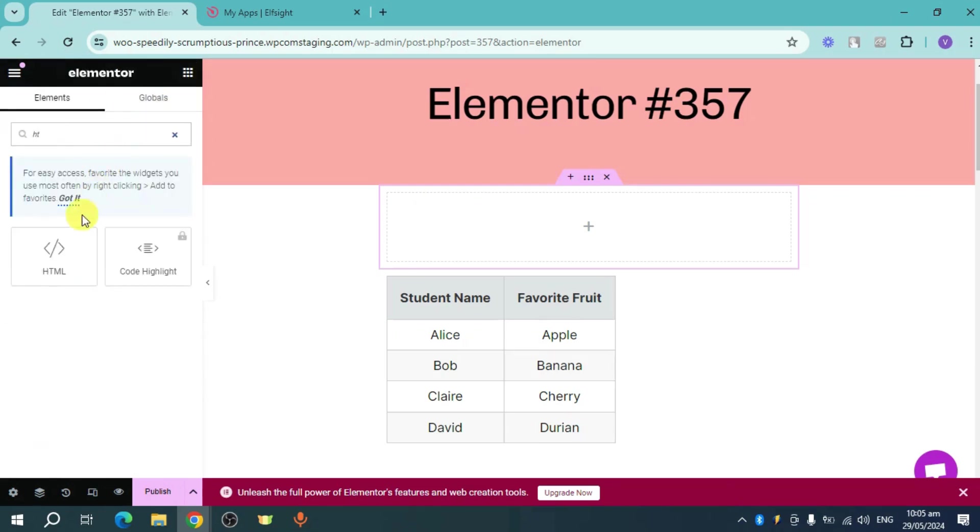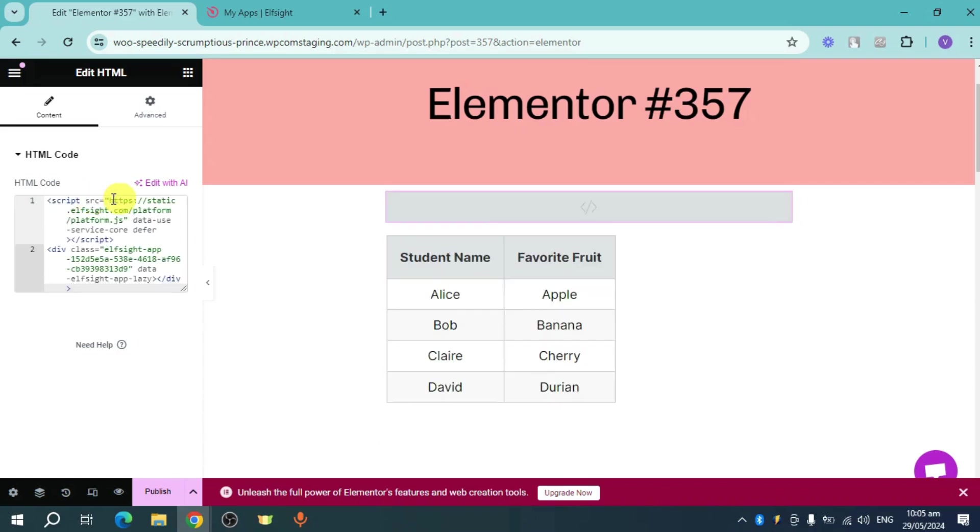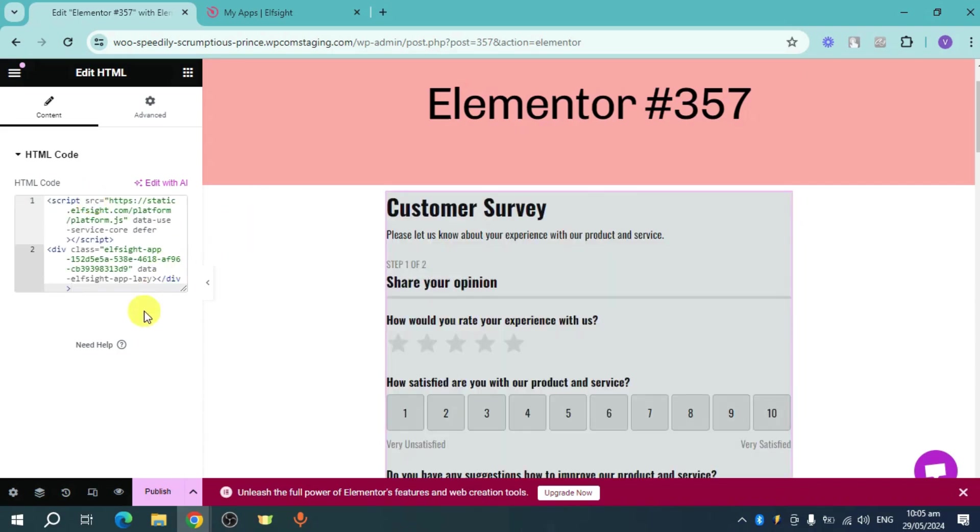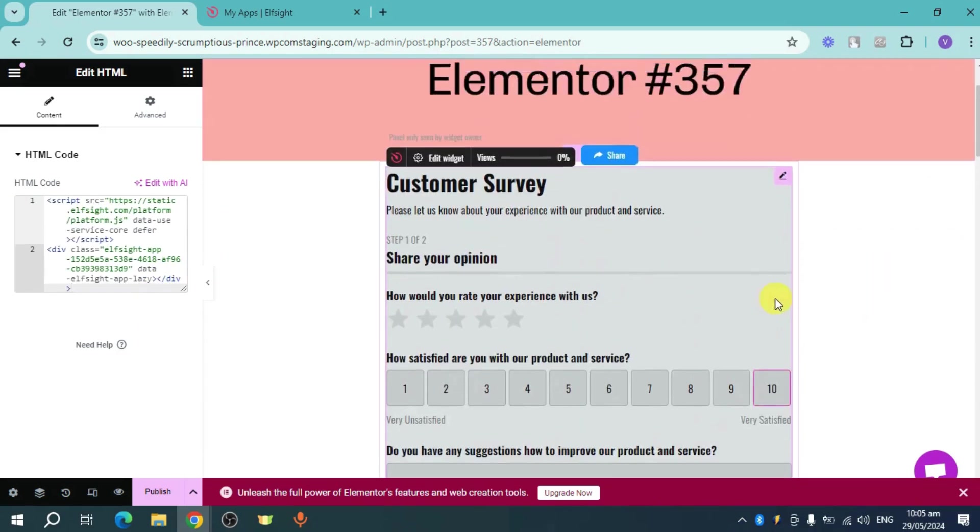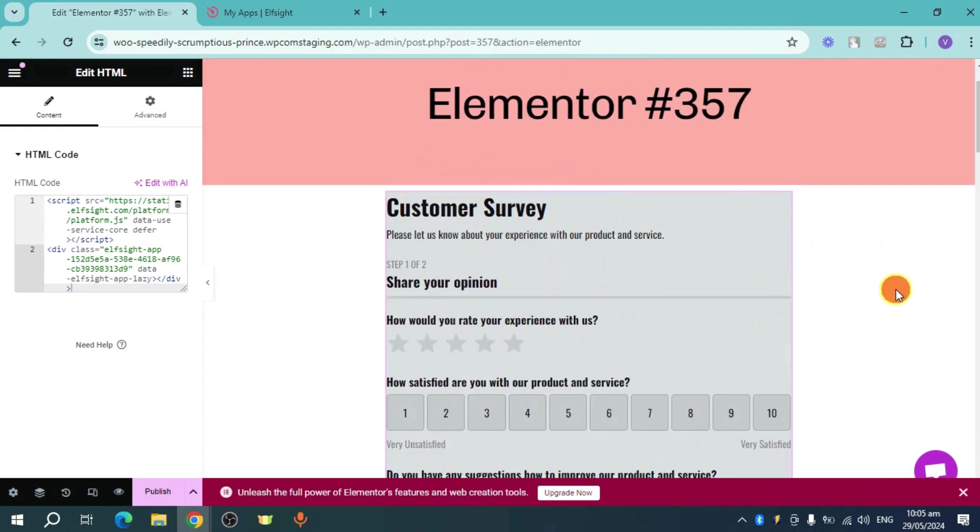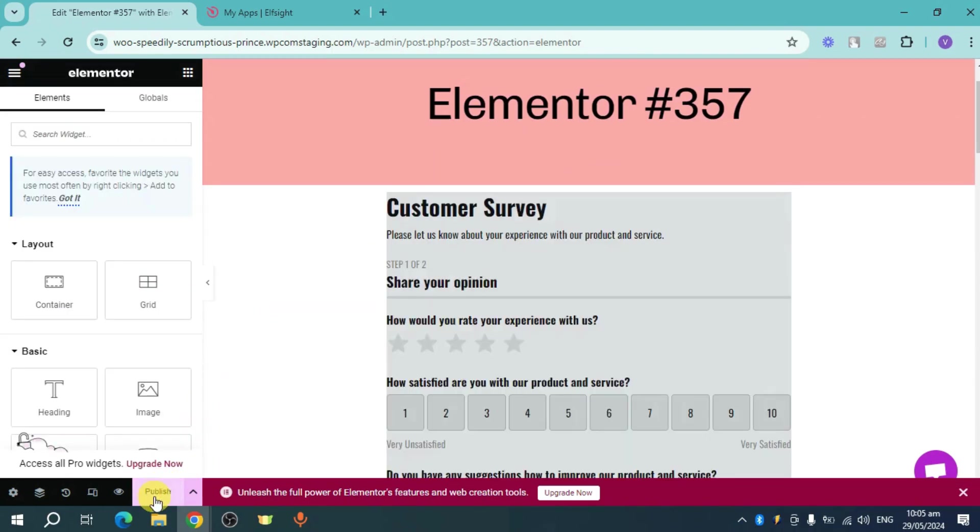Let's search in here for HTML and I have this. So let's add this in here. And now once it's been added, let's put in here the HTML code that we copied earlier from Elpsite. Now we have added this. So as you can see, the survey has now been added to our actual website in Elementor.